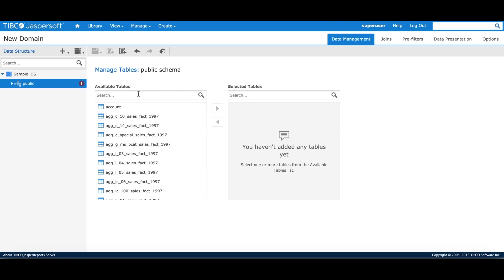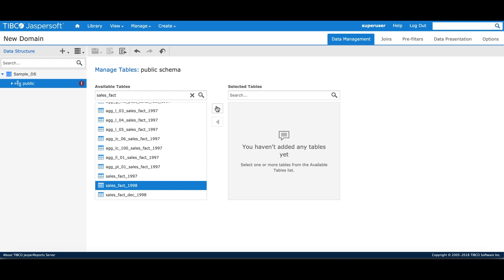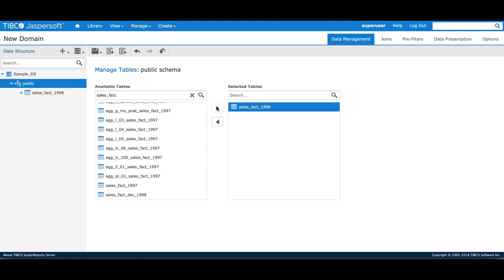For this basic tutorial, we'll be using sales fat table. Domain designer UI contains a series of tabs that define a series of advanced field selection, calculation and filtering settings. For this basic tutorial, we'll skip them and move to the data presentation section.